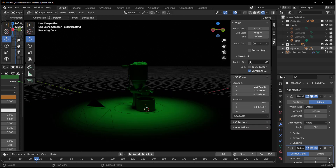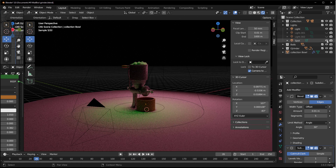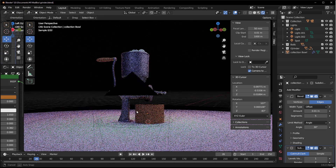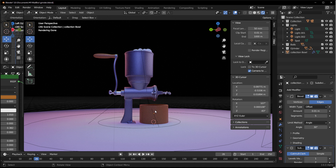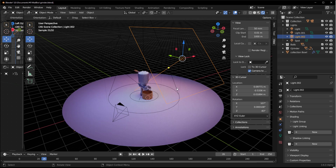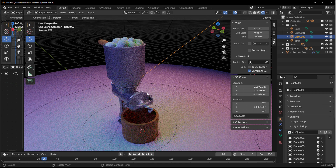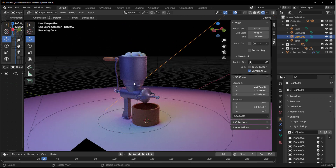Everything is organized into separate collections. Going to the light section, you can toggle individual lights on and off to see each one's contribution. All of them together produce the final look. For collection-based light linking, select a light and instead of clicking New, click the collection button and throw in whichever collection you want — such as the entire grinder collection.